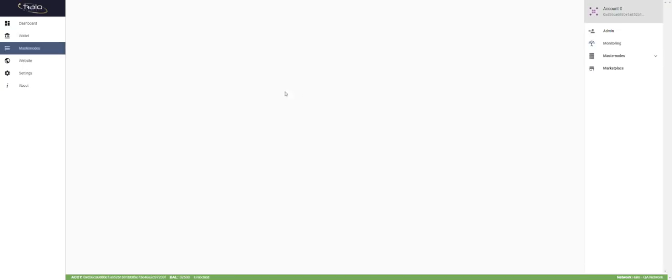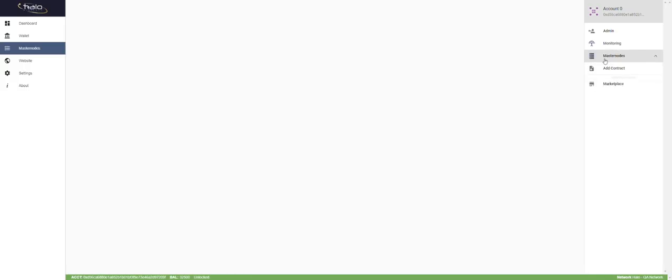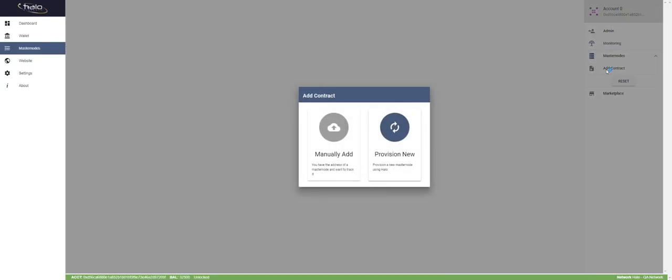I go here to Masternodes. This screen is blank because it defaults to the monitoring page and I have no masternodes — there's nothing to monitor right now. We are creating another default landing page that's going to have statistics like masternodes divided over the tiers. To get started, you click on Masternodes and click 'Add Contract,' which may say 'Create New Masternode' — we're just going to reword a couple of things.